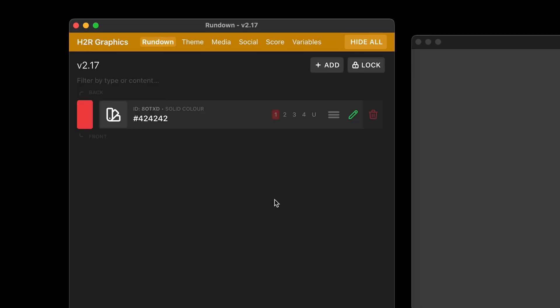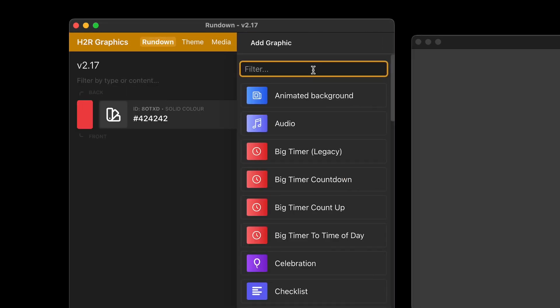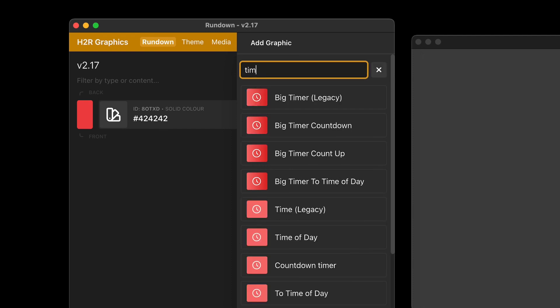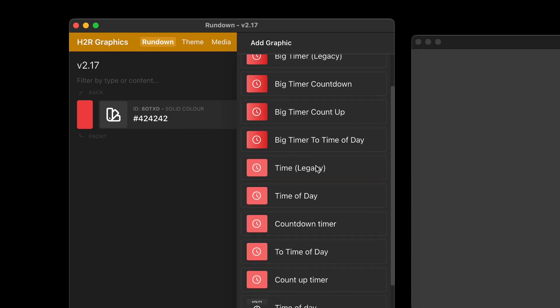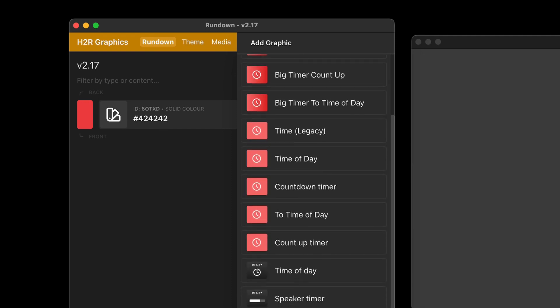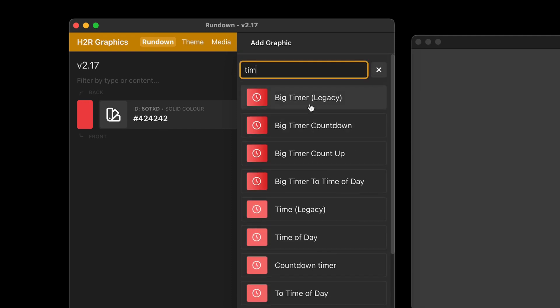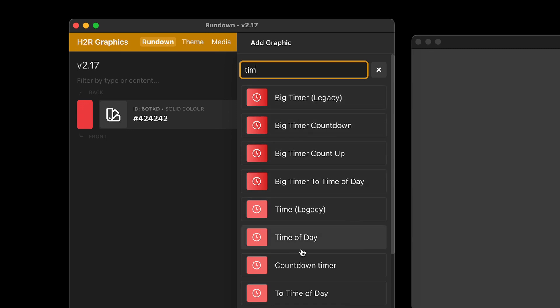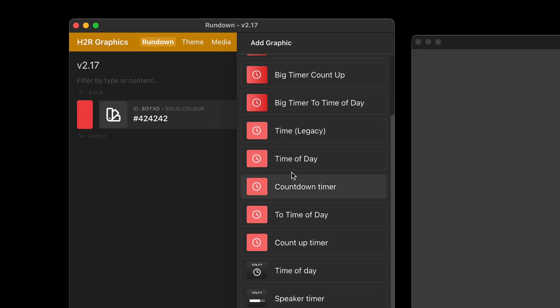An important big change in this version is that the timer graphics have all been reworked. So if I type in time here, you'll see lots of options for time now. You can see the classic ones, these legacy ones, the big timer and the time graphic. Those are the ones that existed before. But now I've split all of the graphics out in terms of what the timer actually does.